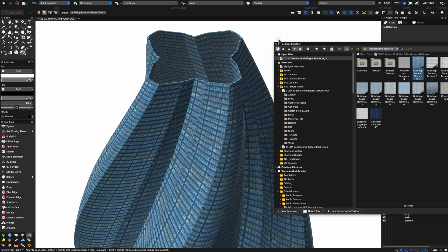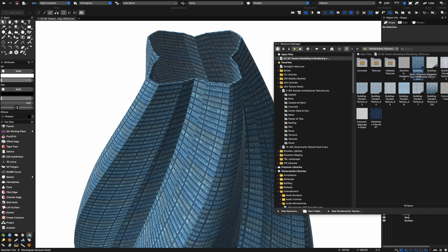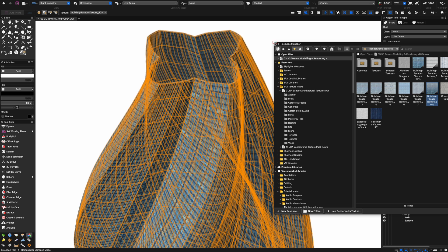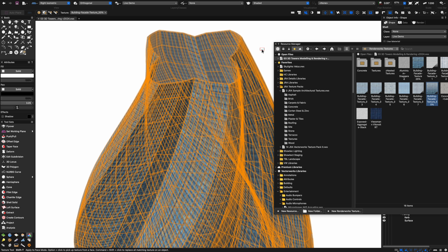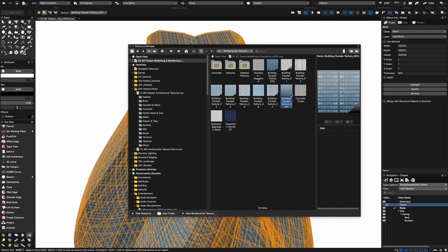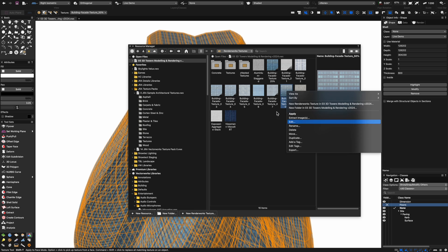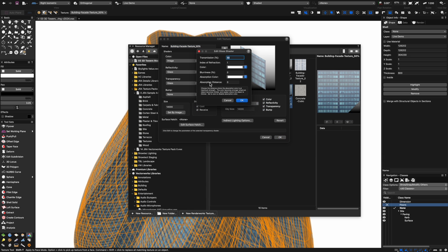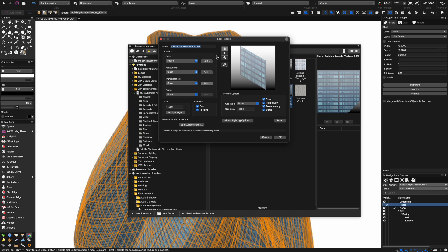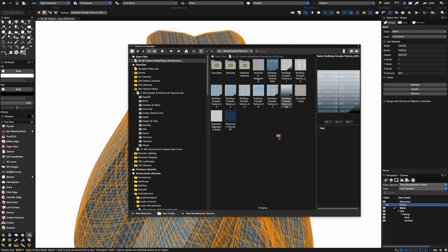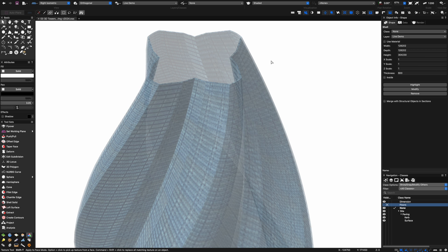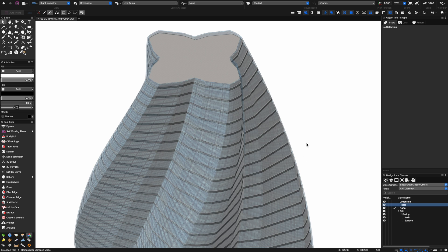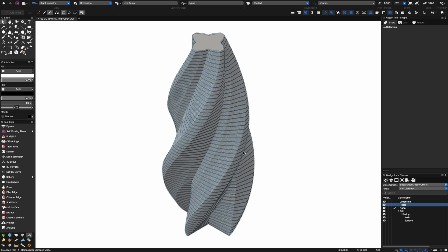Now I can go into my textures and start applying some really cool building shell facade type textures. I've got a couple in here that are semi-transparent. If I apply this one and right-click and edit, you'll notice within the texture I've got some transparency and reflectivity. I can adjust that transparency as required to make it a little bit more clear.